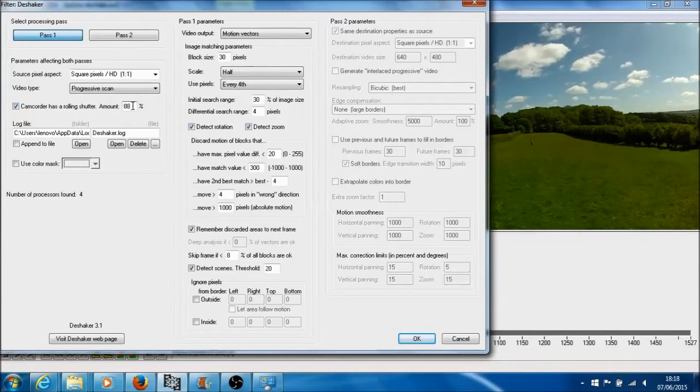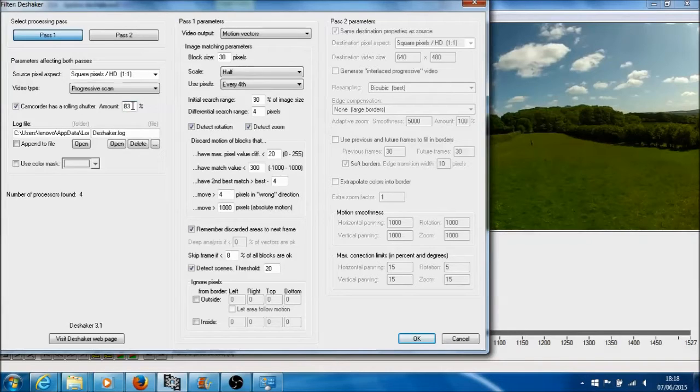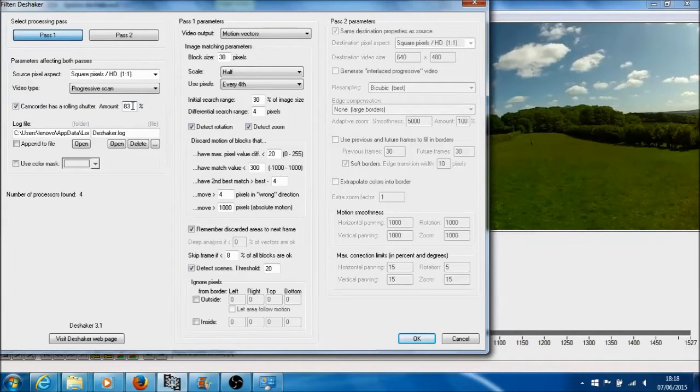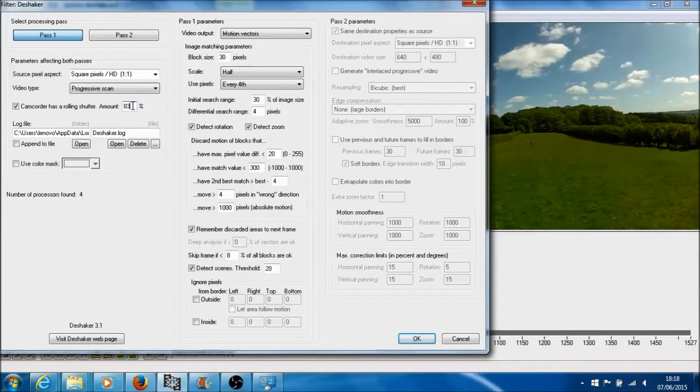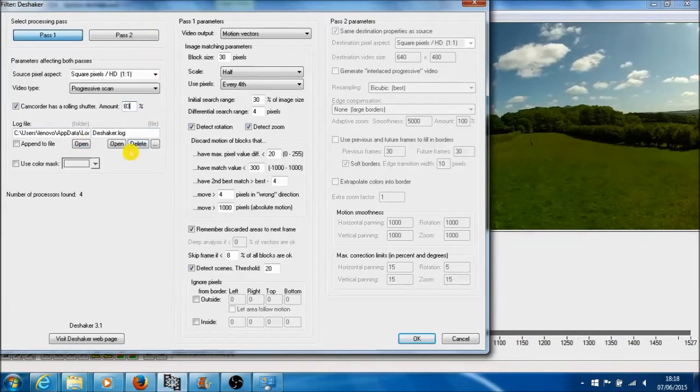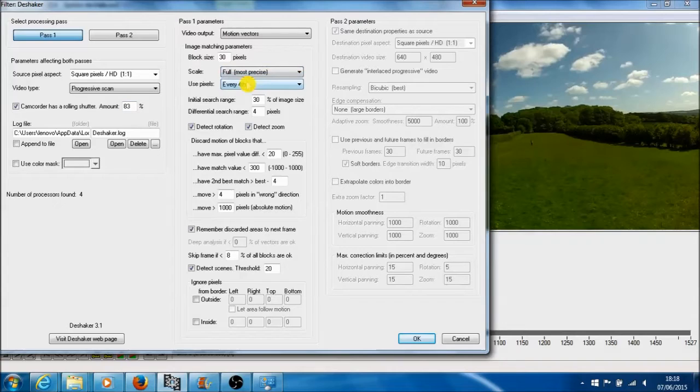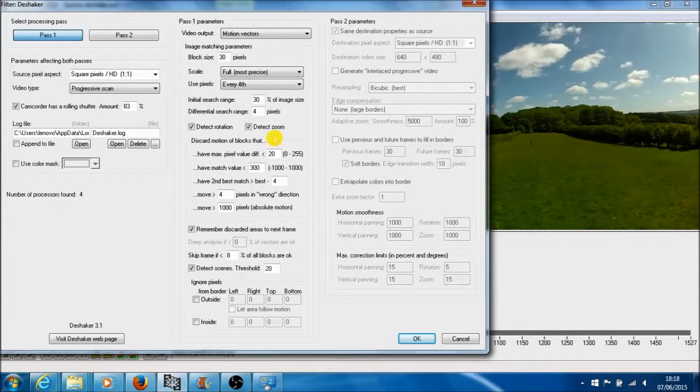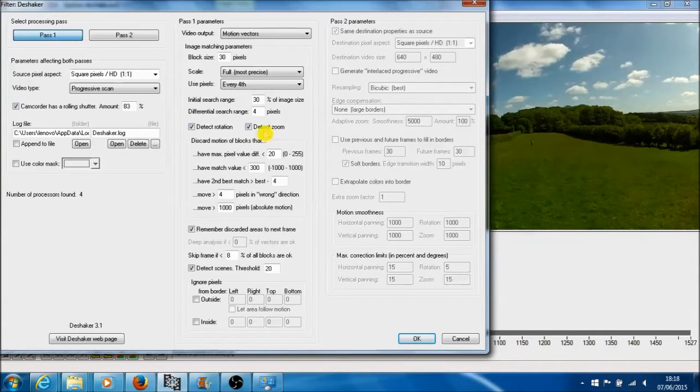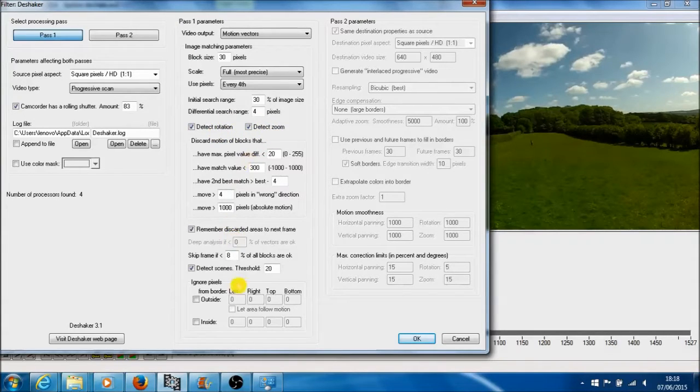You also want to change that percentage. If you're using GoPro, it's 83%. If it's Mobius, it's 95%, I think, but it all says it in the Deshaker software that you can download. Everything else is left the same here. On this side, I've changed my scale to Full. It gives it a little bit more of a precise run-through. It does do it slower, but it will do it to a better degree. And I leave everything else the same.